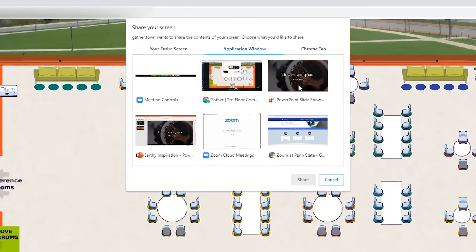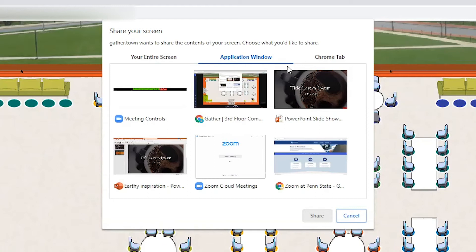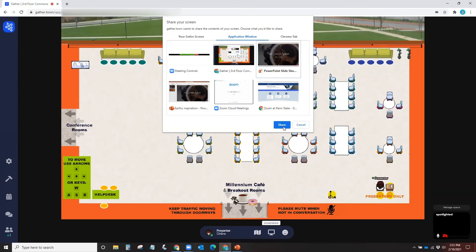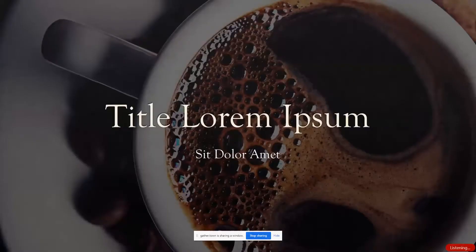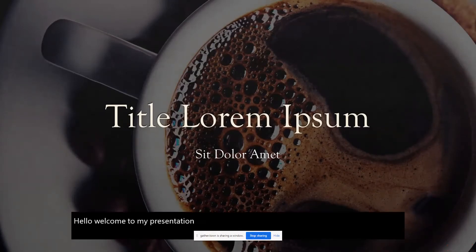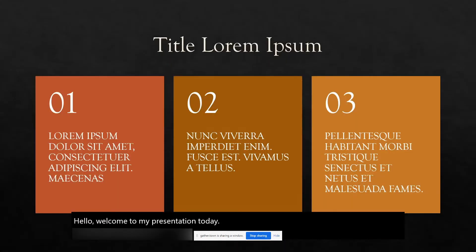Then select the thumbnail of your PowerPoint in full screen mode. Finally, click Share. You are now presenting to the participants in Gather Town. If you've picked real-time auto closed captioning, you will see closed captioning fill in as you speak.